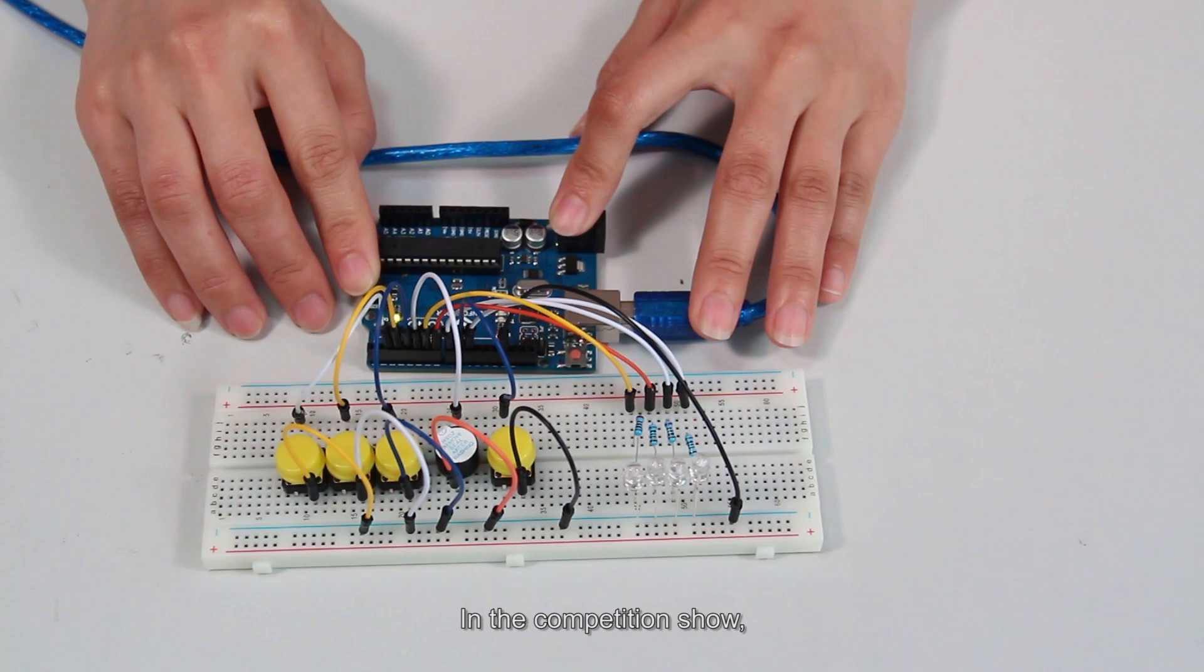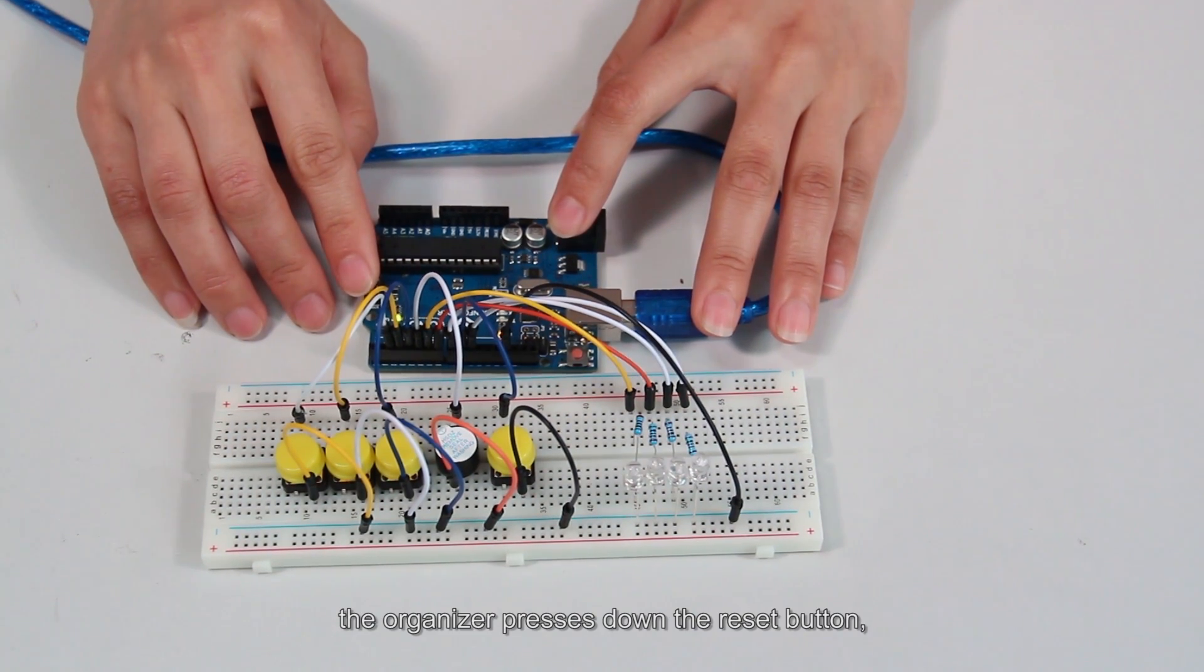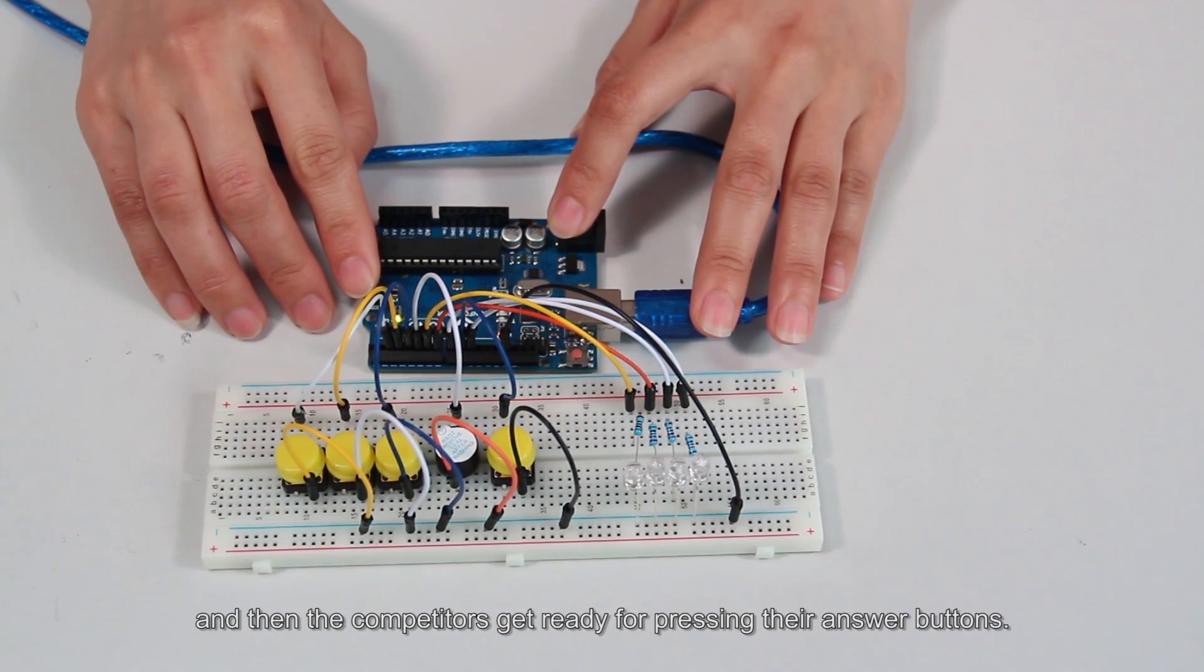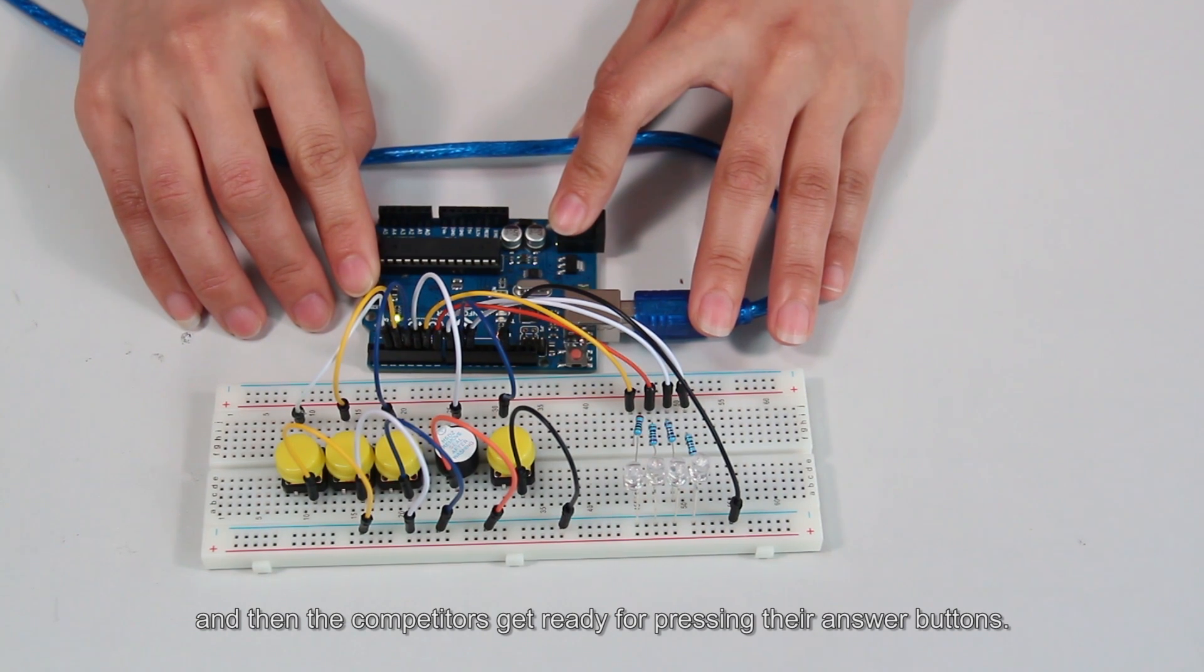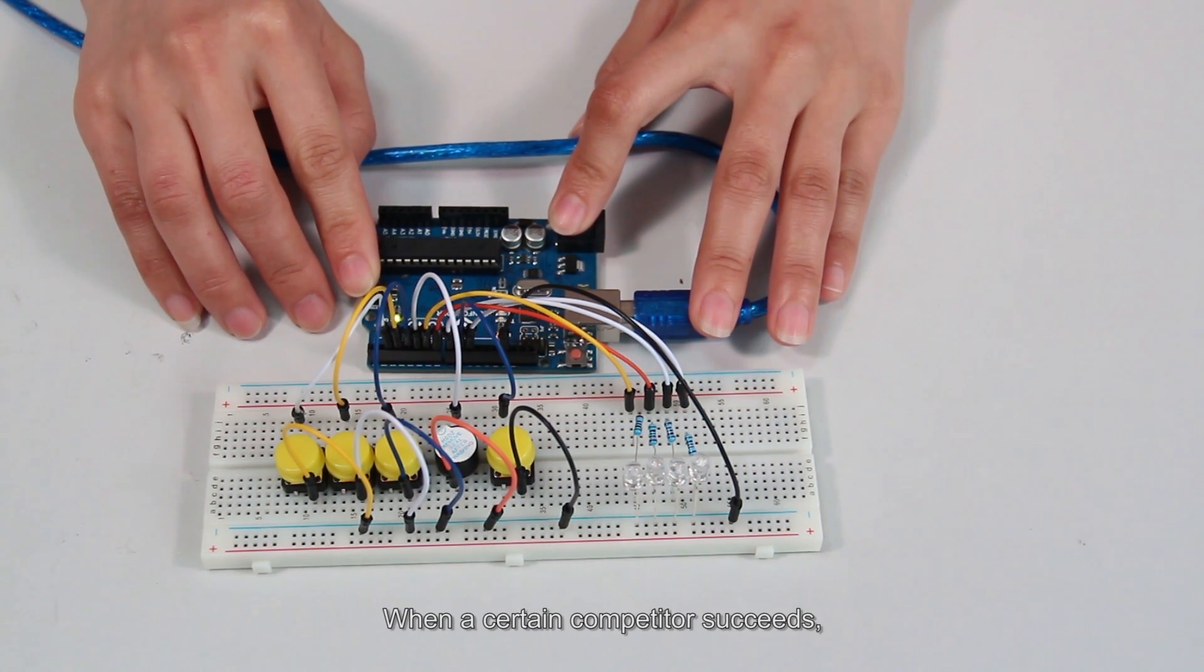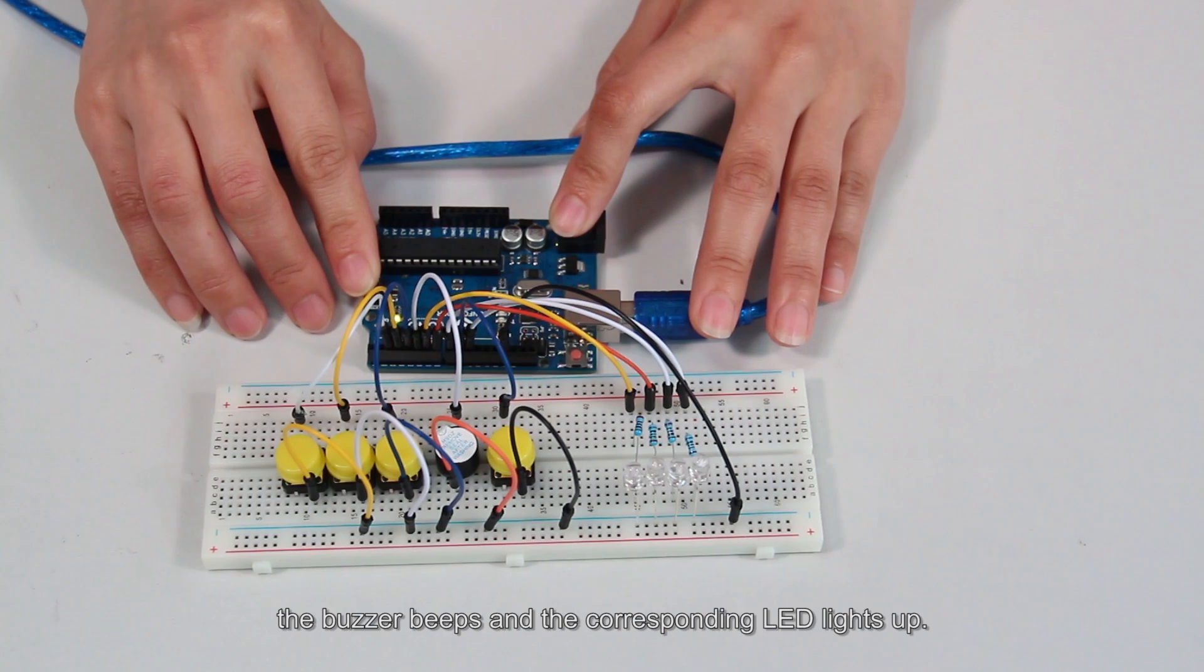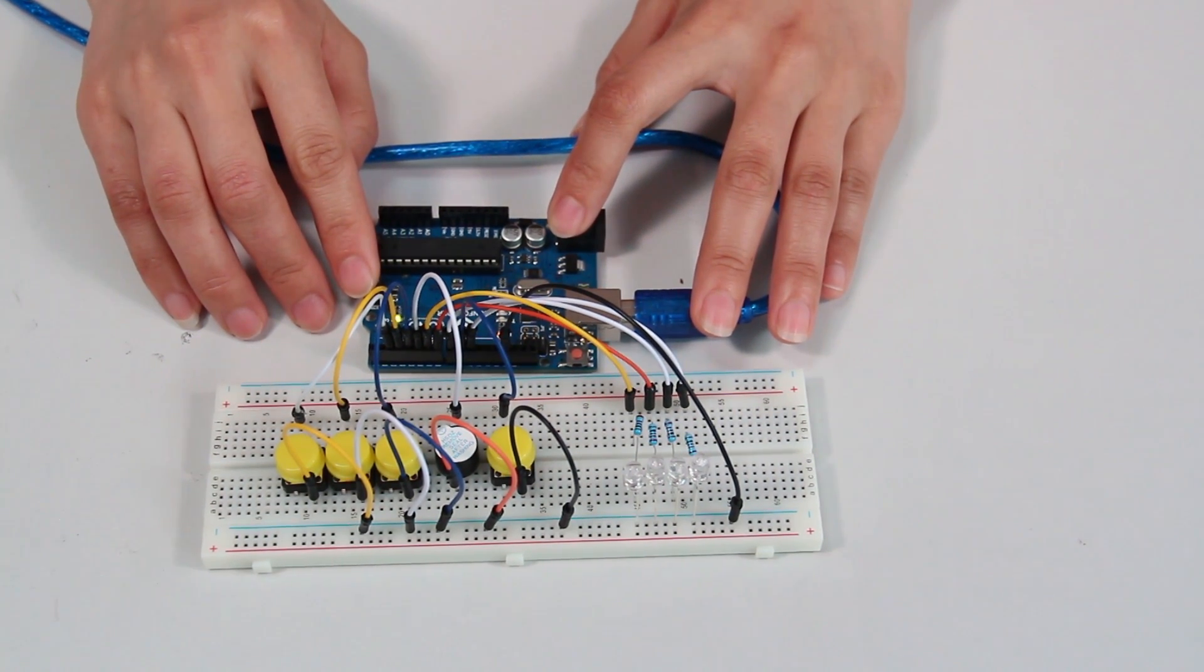In the competition show, the organizer presses down the reset button, and then the competitors get ready for pressing their answer buttons. When a certain competitor succeeds, the buzzer beeps and the corresponding LED lights up.